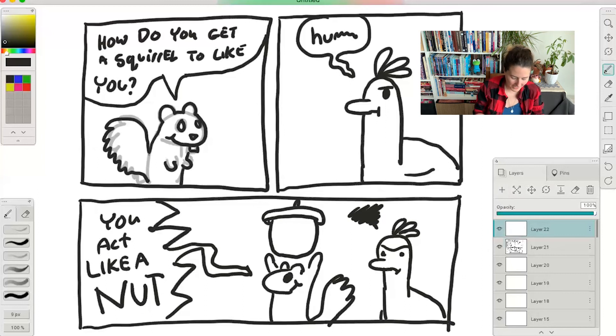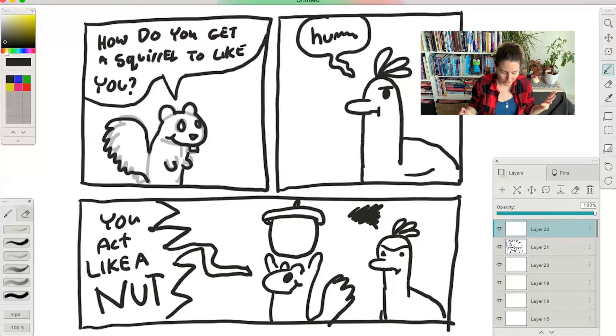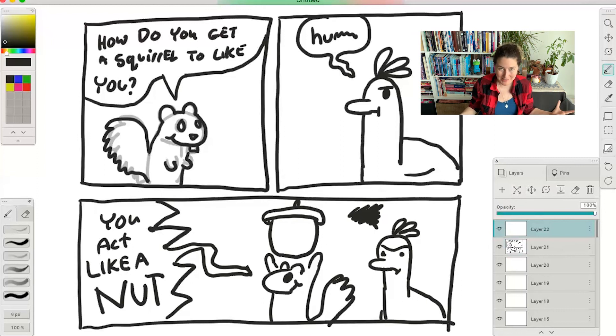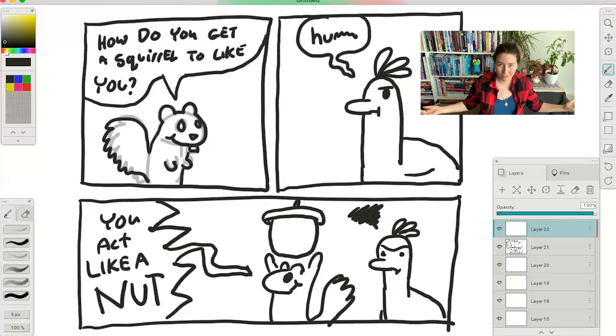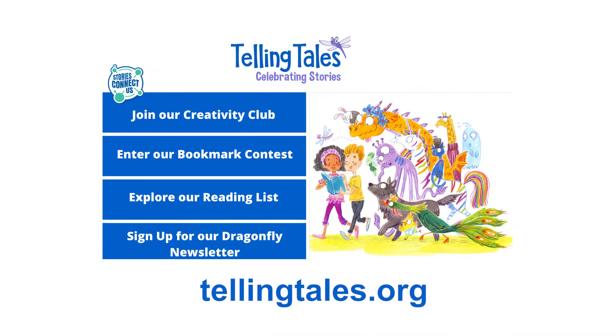And we can add a little bit of color, we can draw in our backgrounds, we can have all sorts of fun. I'm going to leave that to you because now you've done everything. You know how to make a comic all by yourself and I hope you have all sorts of fun with it. If you'd like to share what you've created, you can do so on the Creativity Club part of the Telling Tales website.